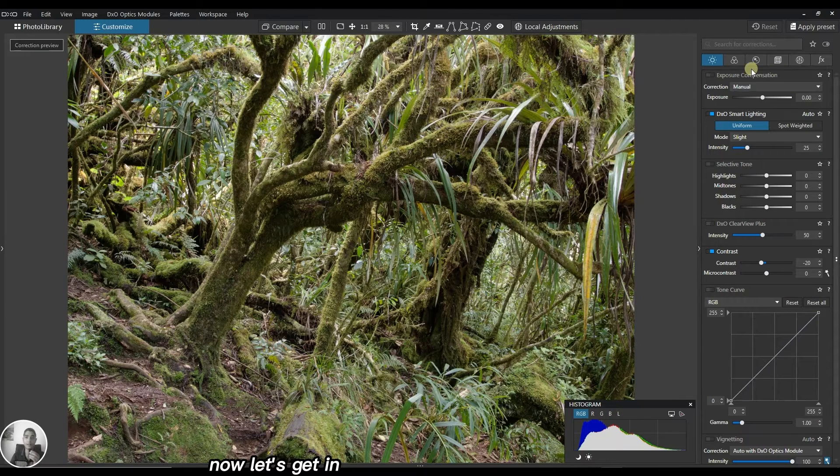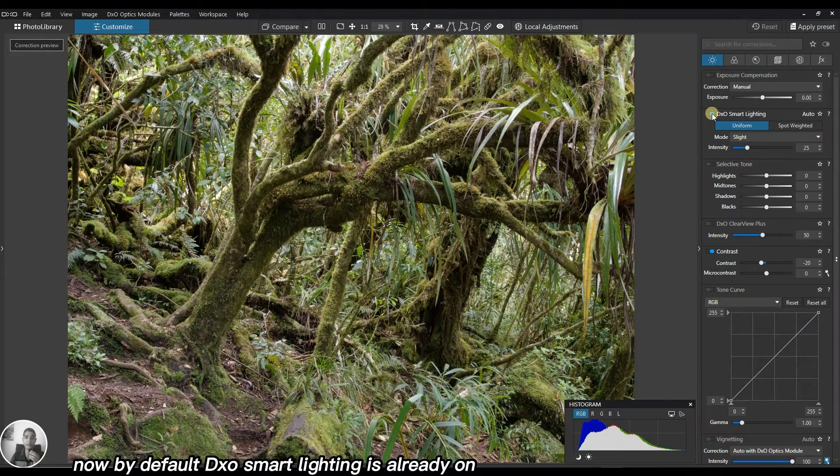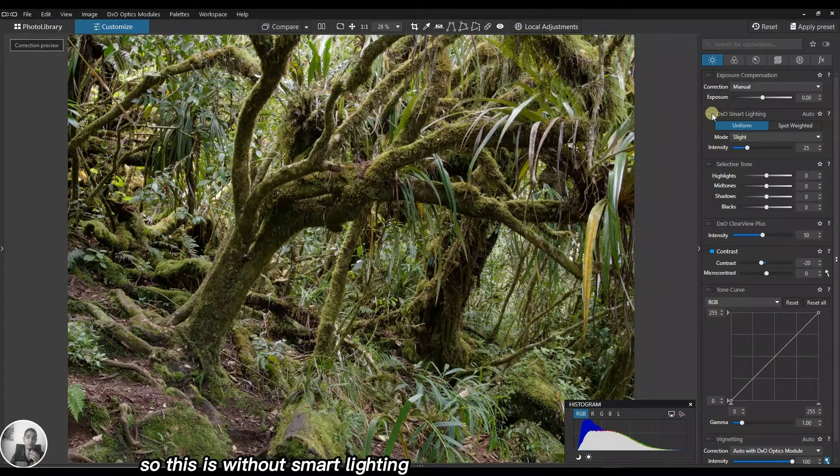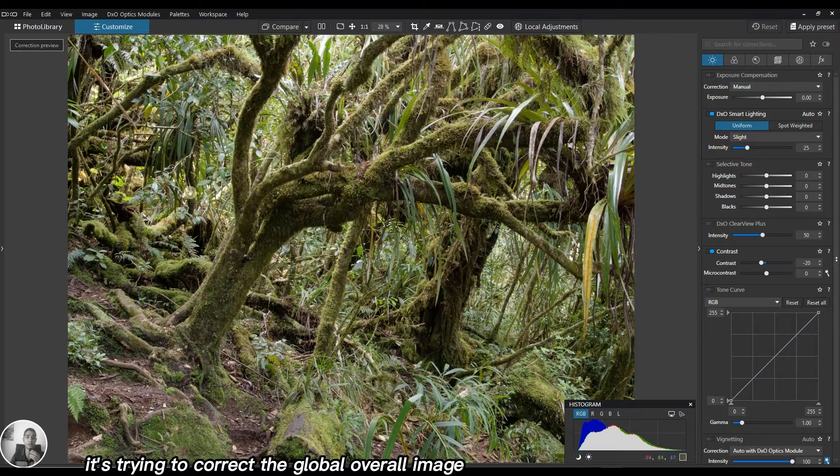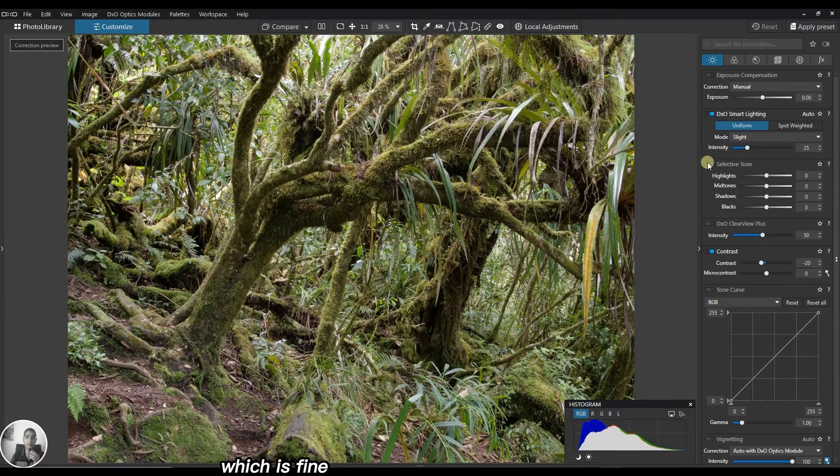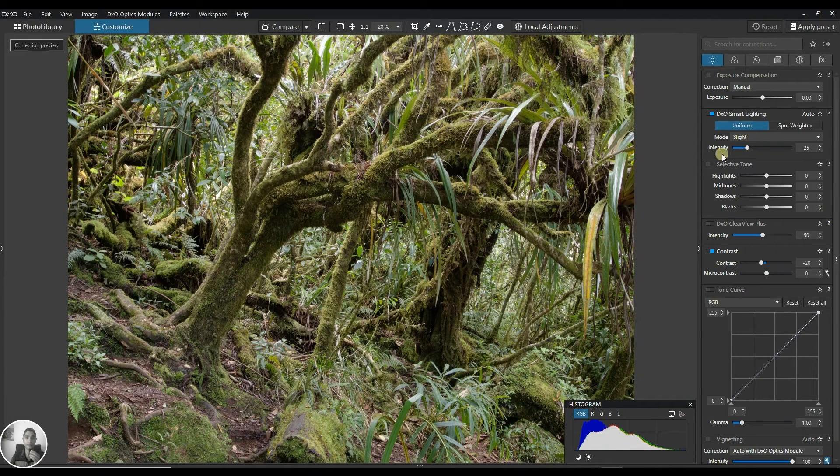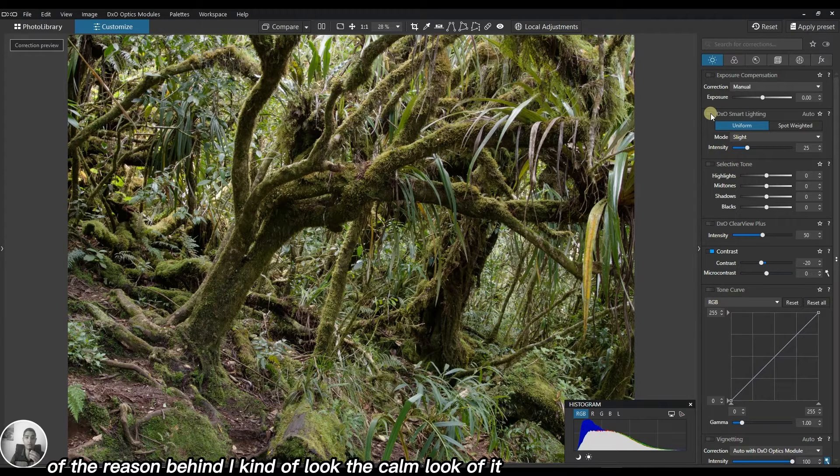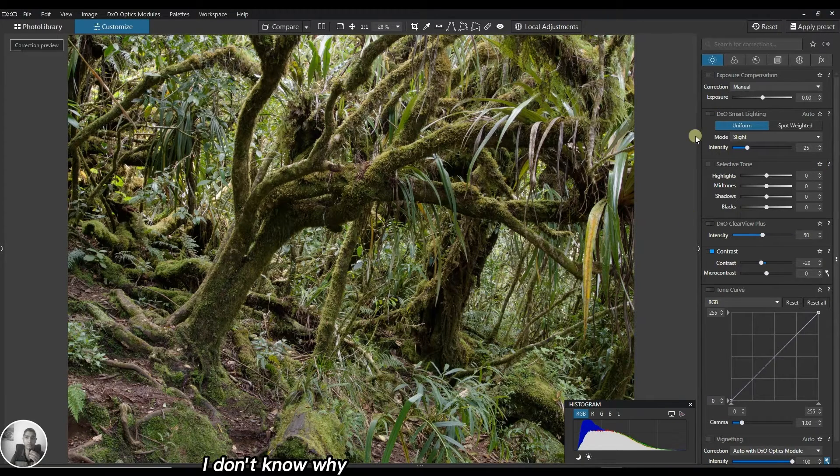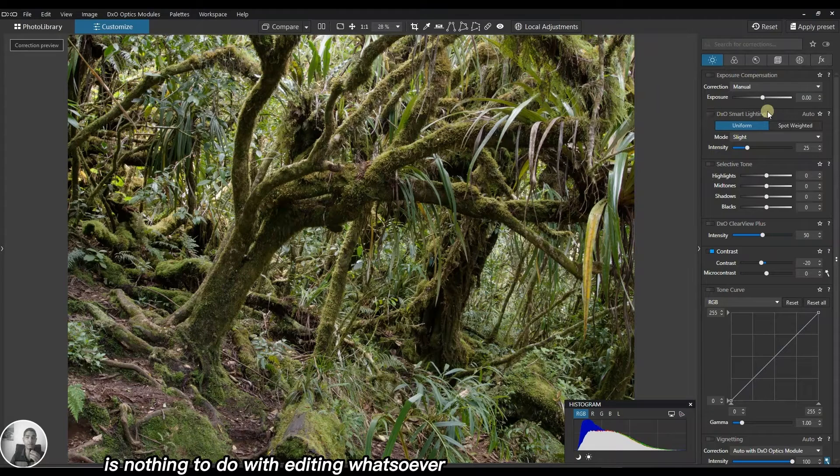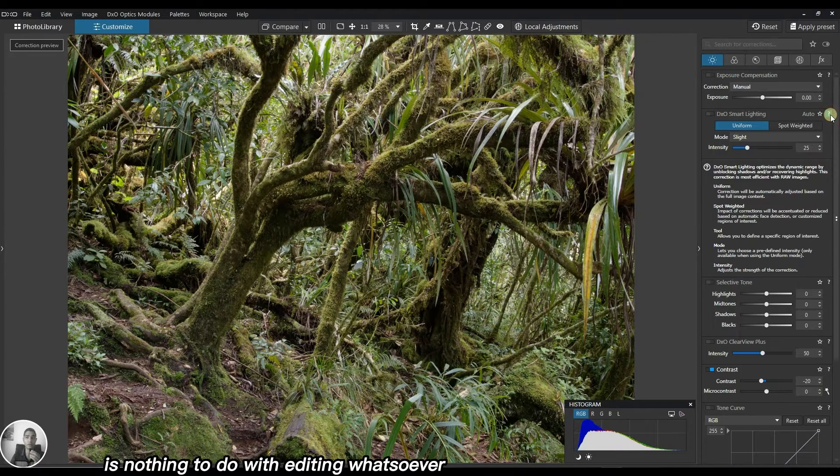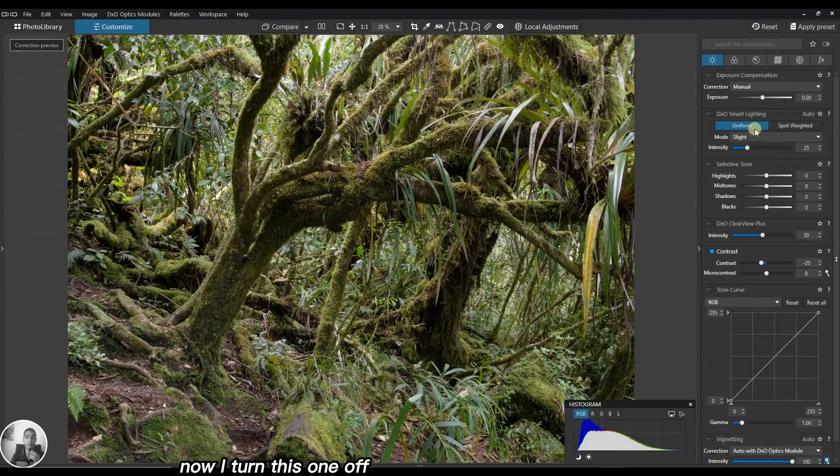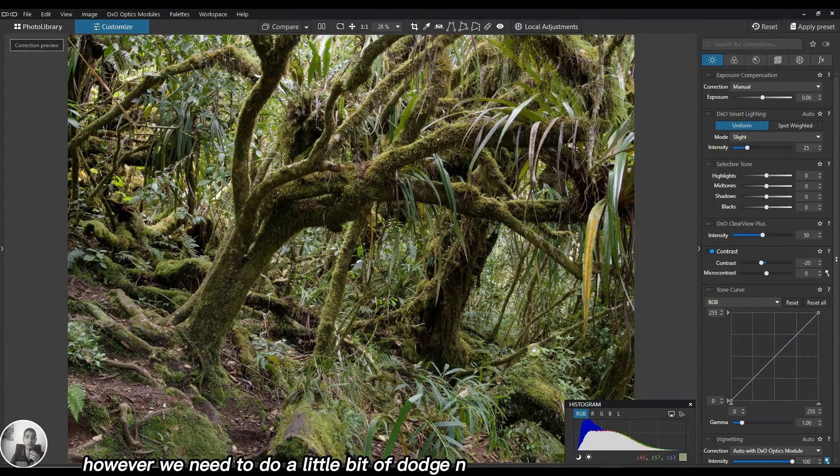By default, DxO smart lighting is already on. This is without smart lighting and this is with smart lighting. It's trying to correct the global overall image, which is fine. At this point the image looks quite neutral, so we need a little bit of boost. I'm going to turn smart lighting off. The reason is I kind of like the calm look of it, just personal preference.